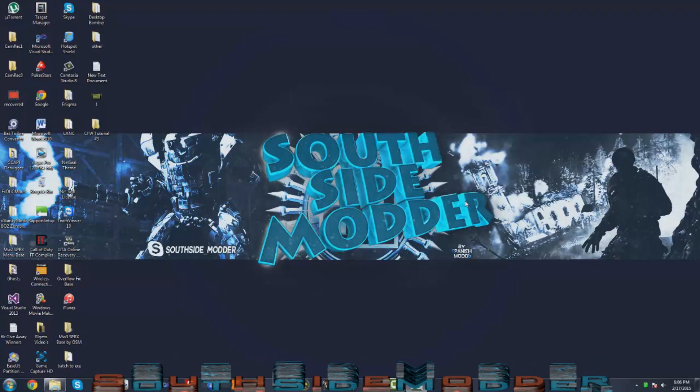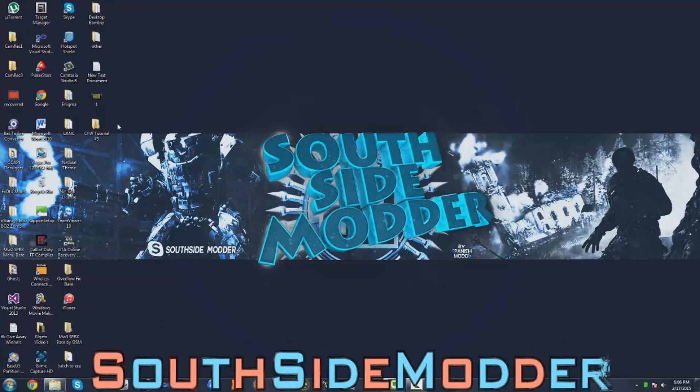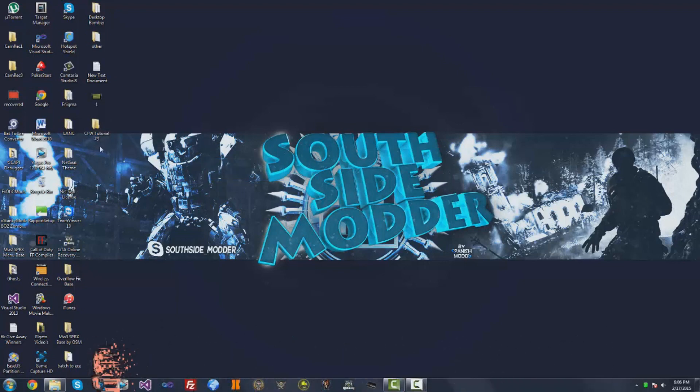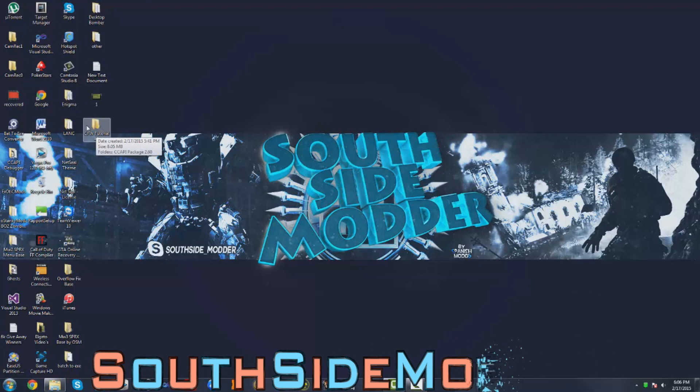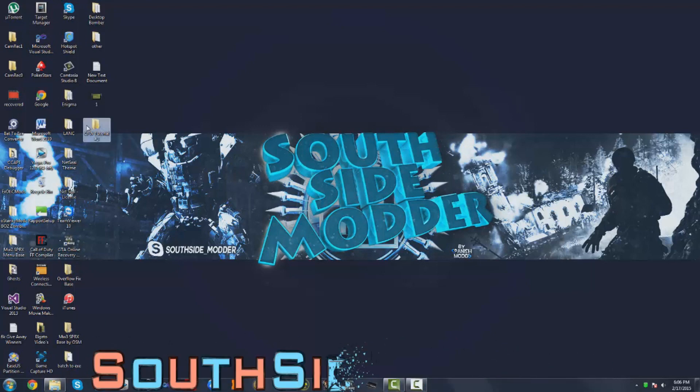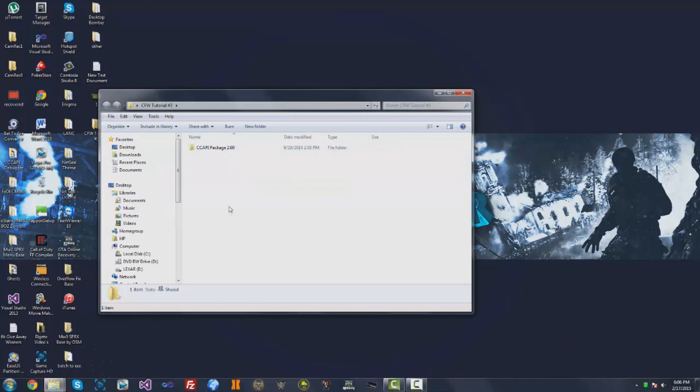What up guys, now that you're at your PC, you want to download the CFW tutorial number three folder. It'll be in the description. Once you're finished downloading that, just open it up and then the CCAPI package 2.60, just open that.